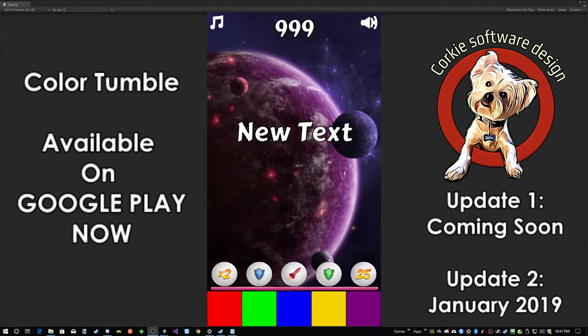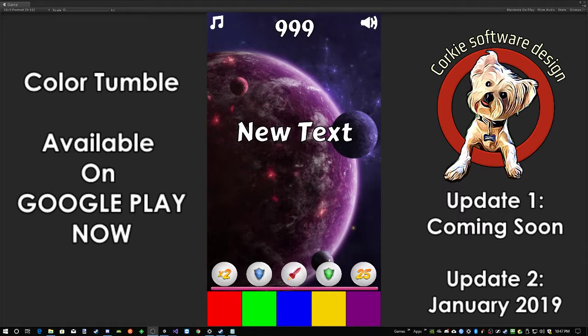I thought I'd take a minute and just show what I'm doing to buff up the game, make it a little bit more interesting. But I'd like to emphasize that Color Tumble has always been really simple.